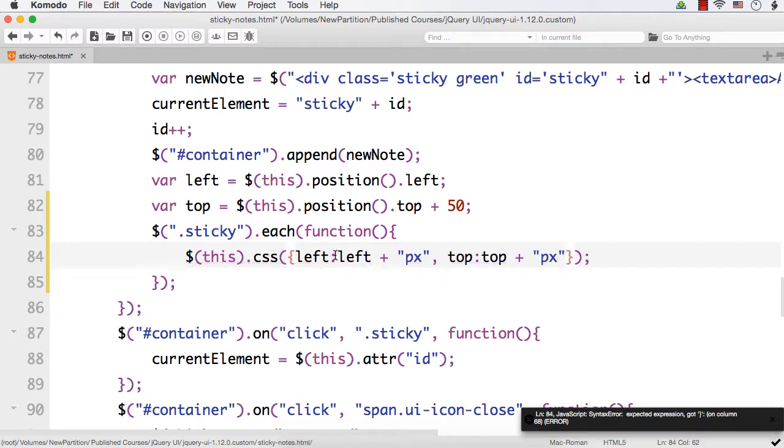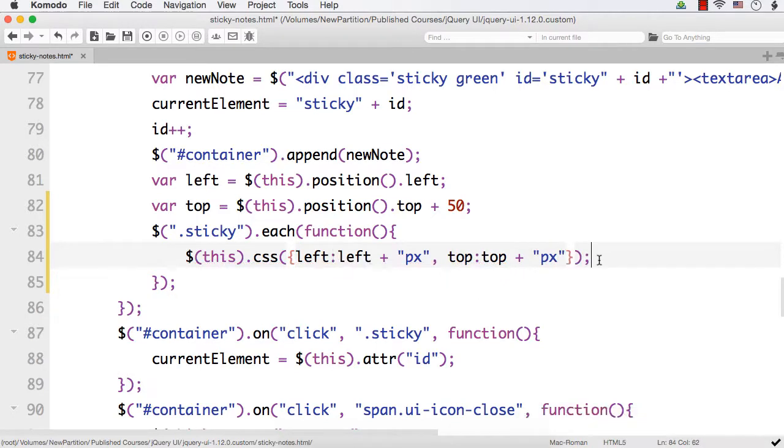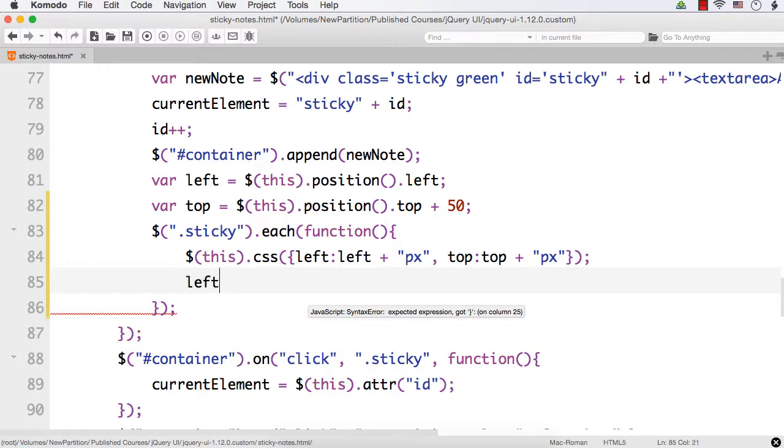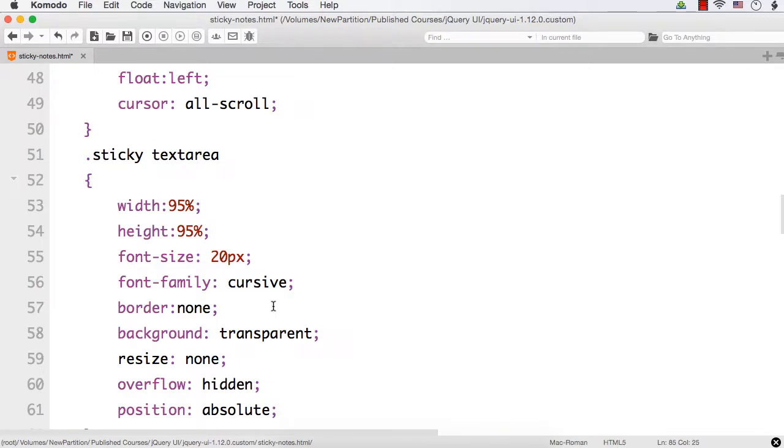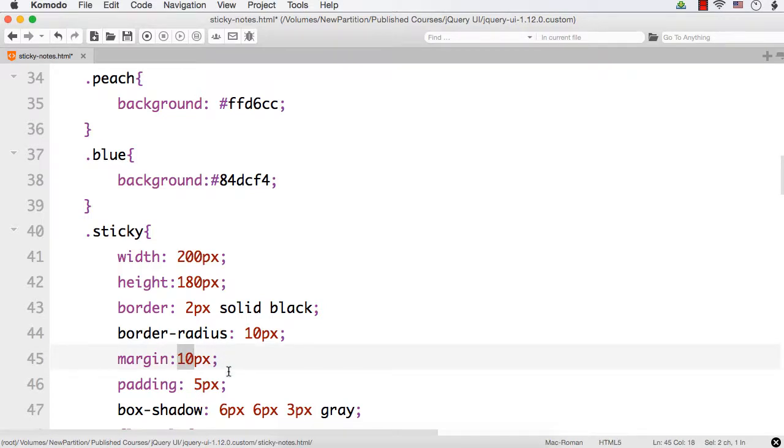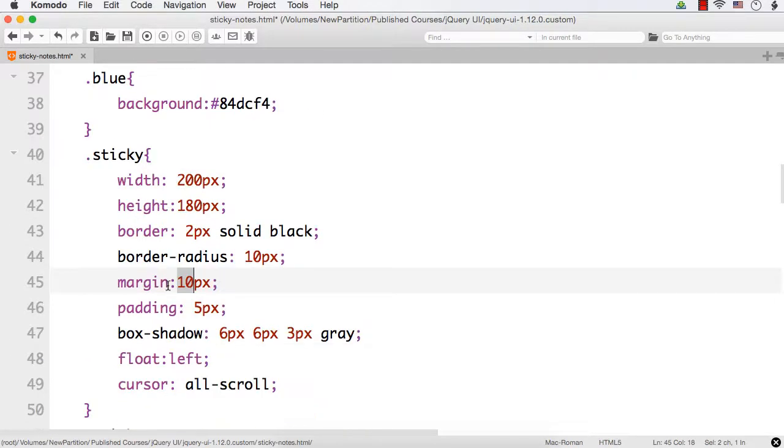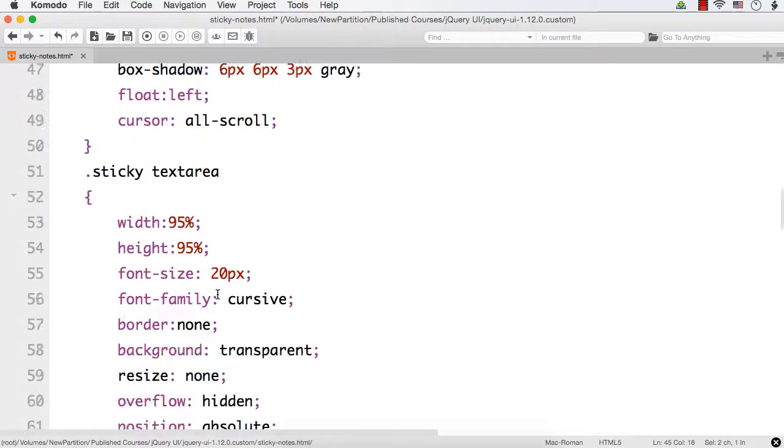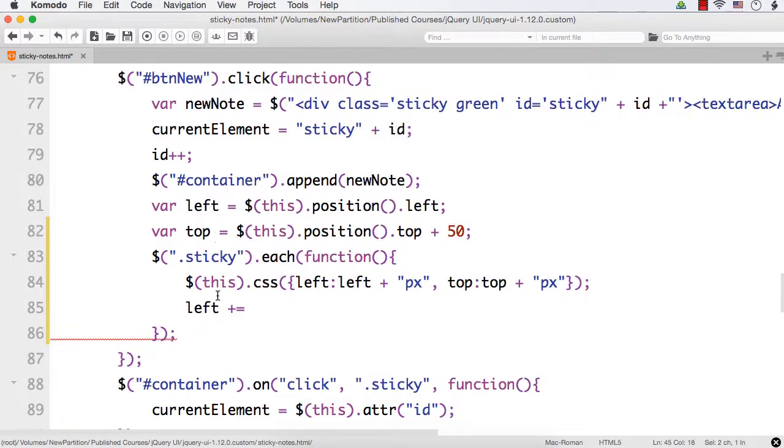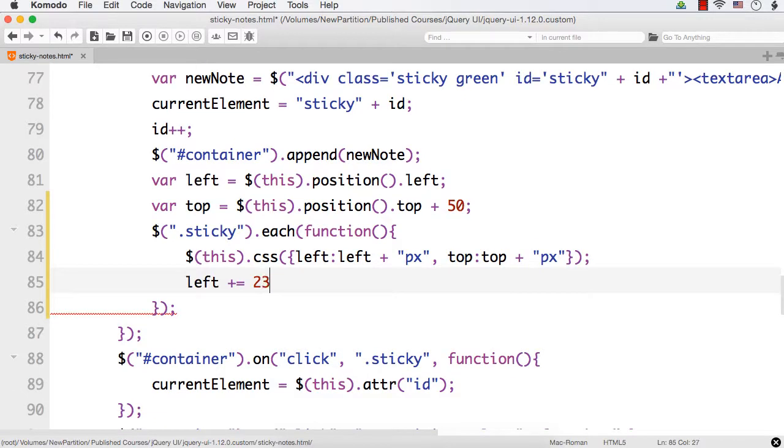So this will be the left and top values. Before setting the left of the next sticky node, I need to increment it. Let me specify left plus equals. Let me see the width of the item. The width is 200 px, and we have also set a margin of 10 and padding of 5. 200 plus 20 will be required by margin on both sides, then 5 px is the padding, so 10 again. So let me add 235 px.